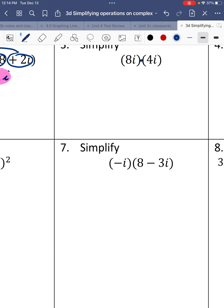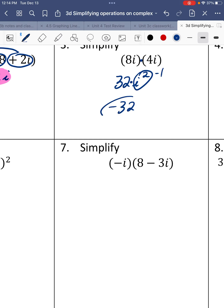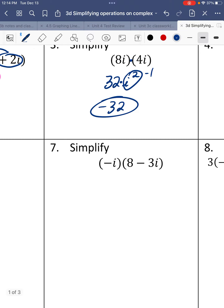Number 3. We're going to multiply the terms in parentheses. 8 times 4 is 32, and i times i is i squared. We take that i squared and convert it to negative 1. So this is 32 times negative 1, which is negative 32.